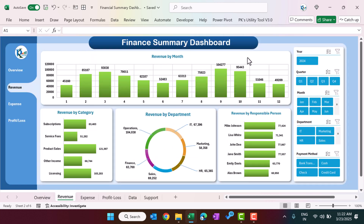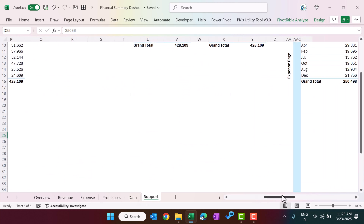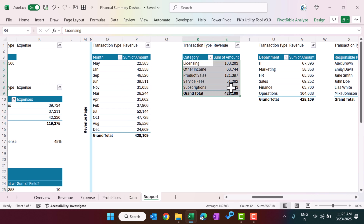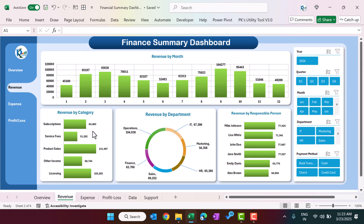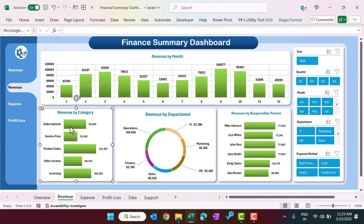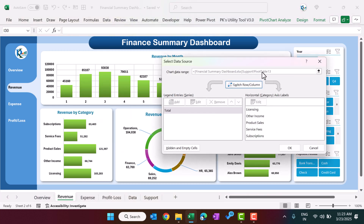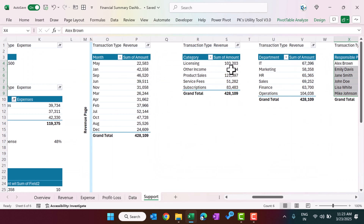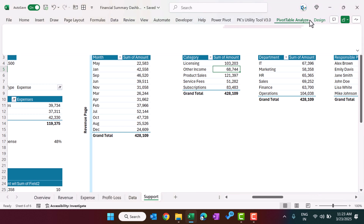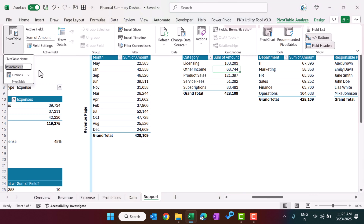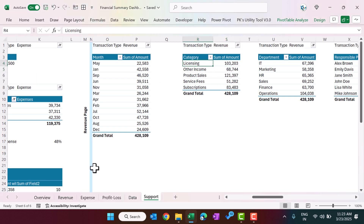The revenue page is also a protected sheet — unprotect from Review with no password required. It contains normal column charts for revenue by month, revenue by category, revenue by department, and revenue by responsible person, all created from the corresponding pivot tables on the support sheet. To verify which pivot table drives a chart, right-click the chart, select 'Select Data', and check the pivot table name — for example, Pivot Table 13 for revenue by category.